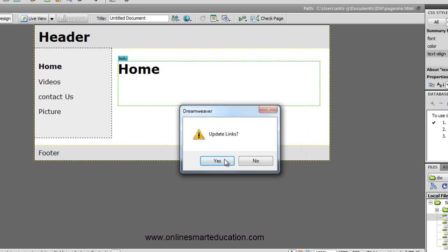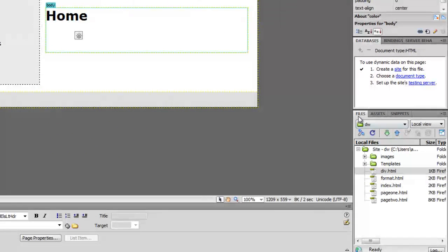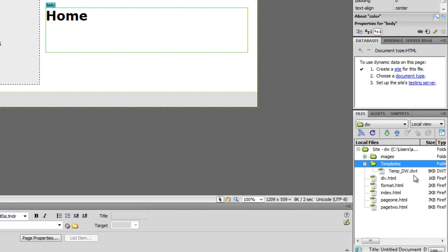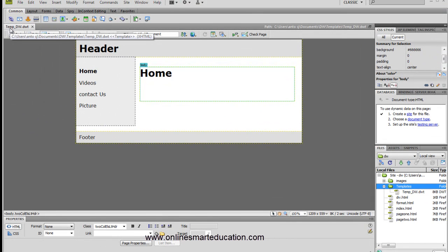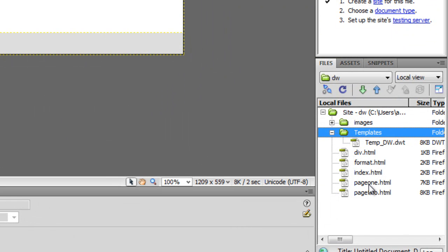Dreamweaver prompts a link update - click Yes. So automatically, when you use the template, it gets the .dwt extension - template.dw.dwt. This is our template file, and if we look at the current file, this file name is page1. Now you can see template.dw.dwt.